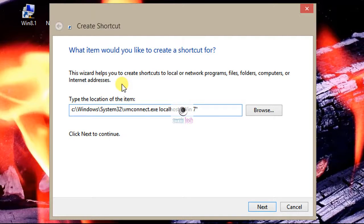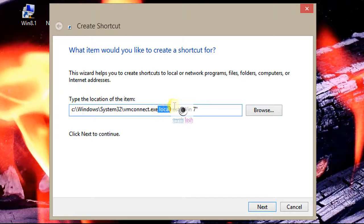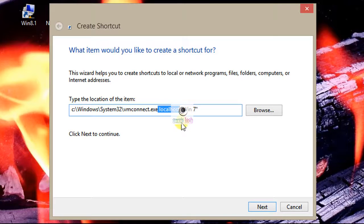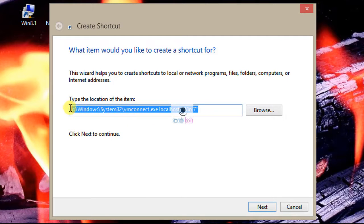Also, as the VM exists on the same machine as the Hyper-V server where you're creating this shortcut, you can use the name localhost for the server instead of specifying the real name of the server. Once done, click next.